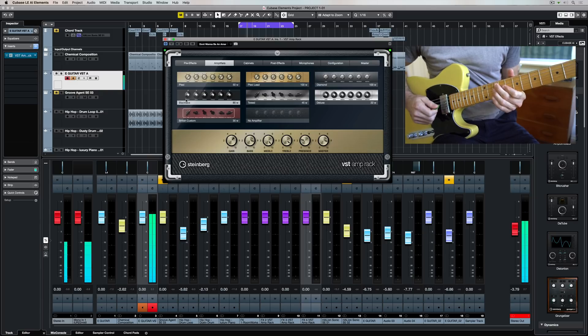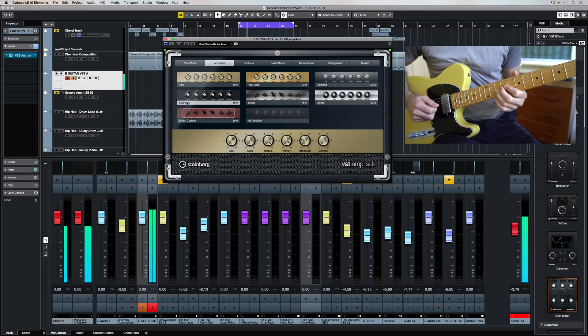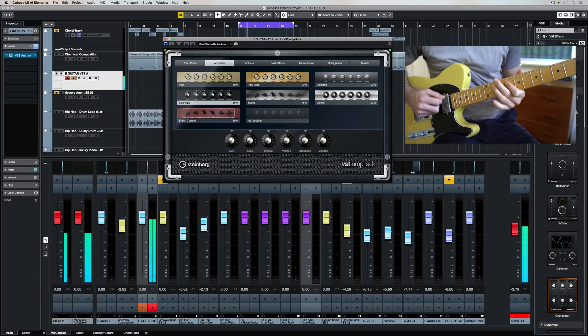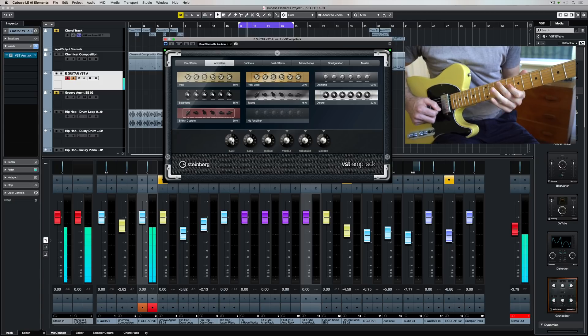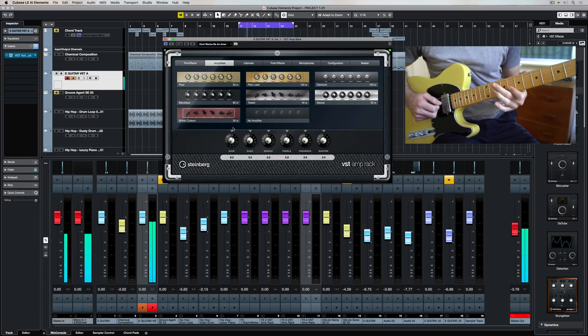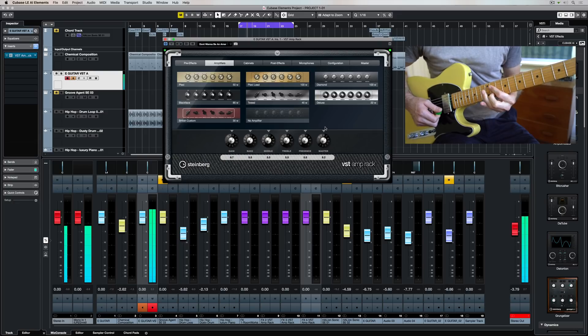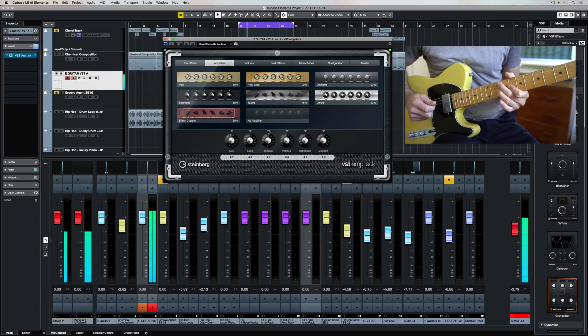Let's move over to the amplifier section and there's a number of classic guitar amplifiers that have been carefully modeled for the VST amp rack. Let's just have a playthrough and a listen to some of them.